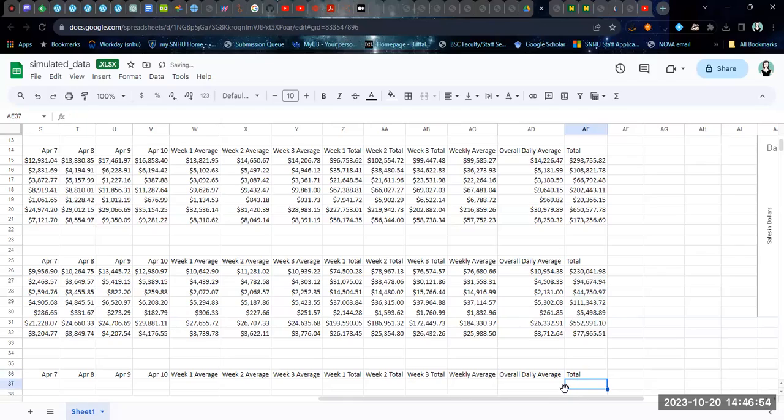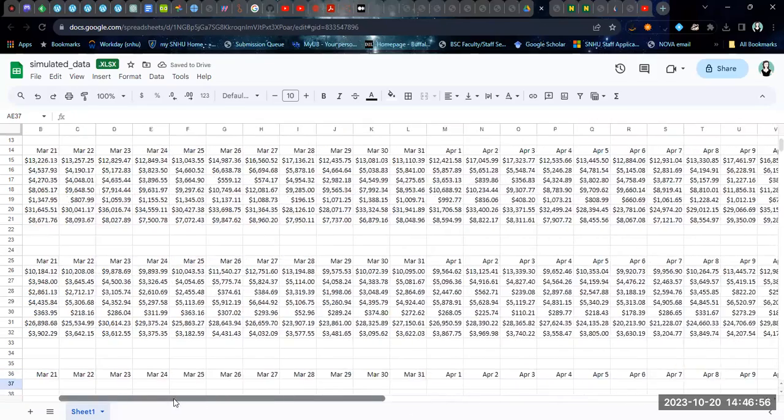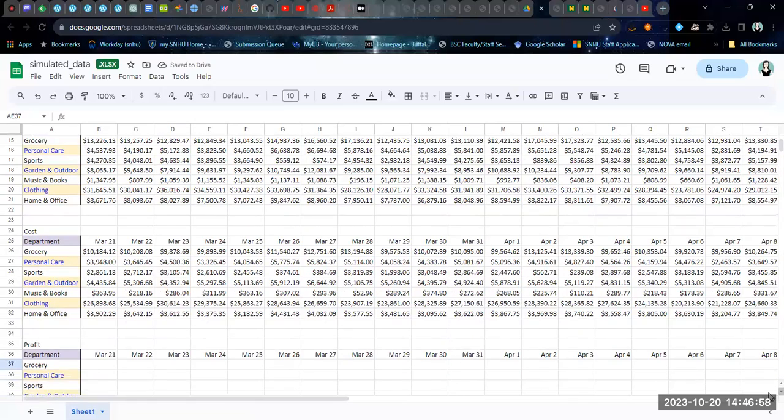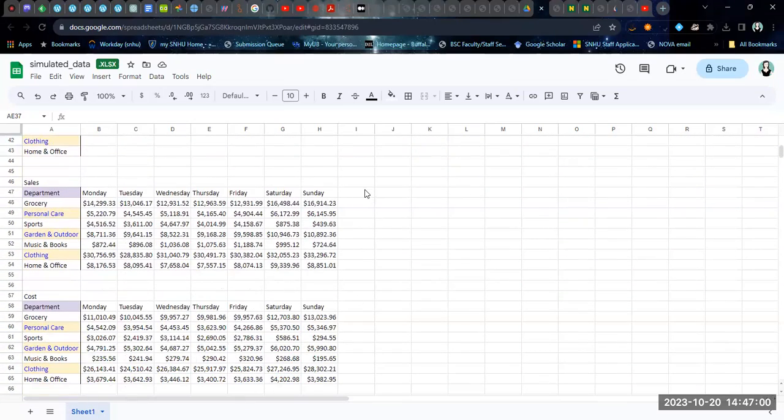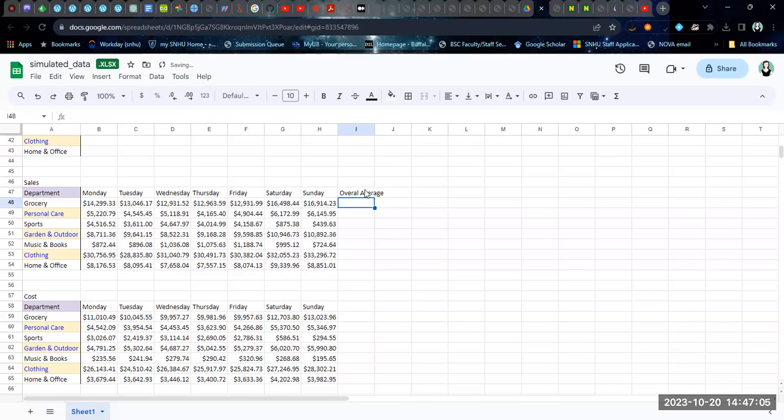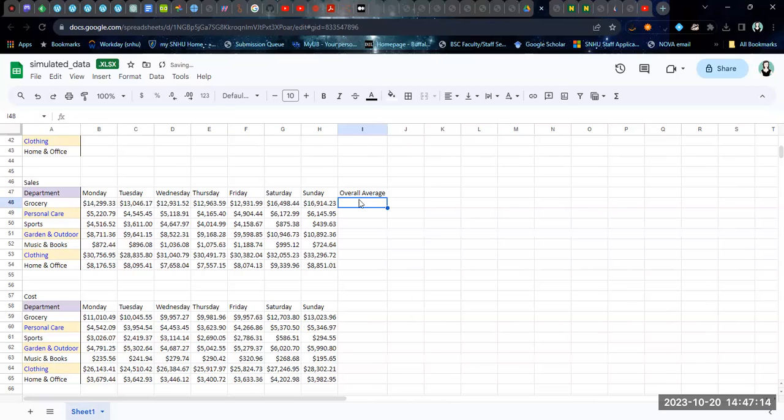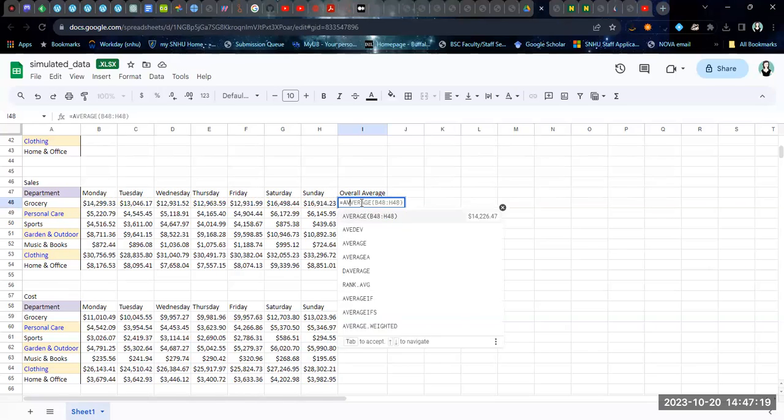The other way to calculate your overall average is from the daily averages we calculated previously. So in the last video, we calculated these overall averages. We calculated these daily averages and we can calculate the overall averages from them.